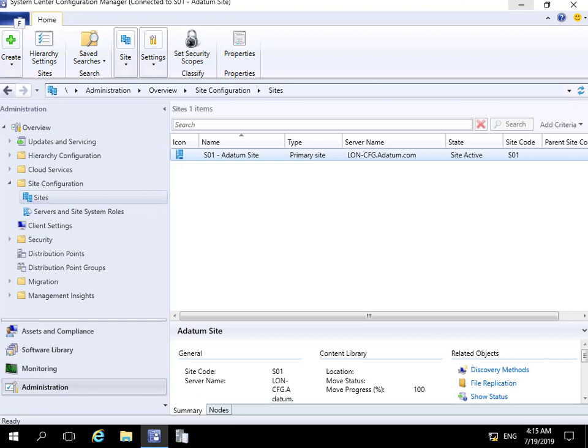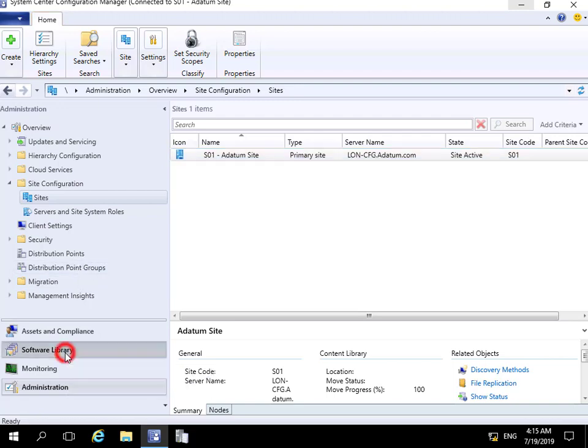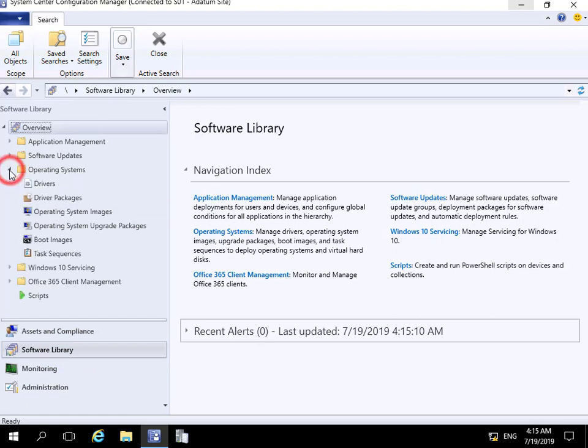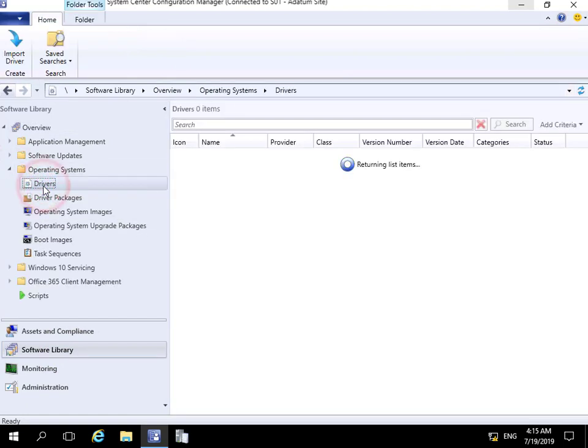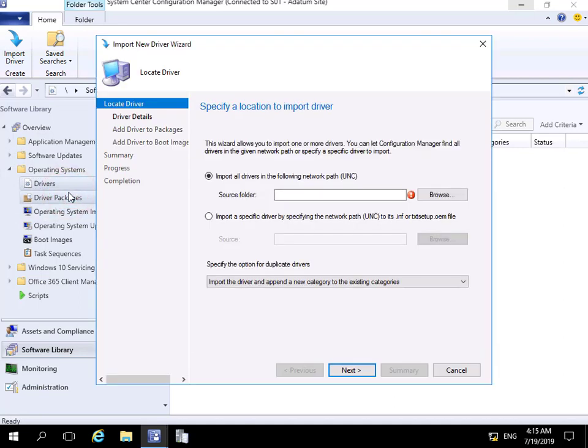To install or upload the drivers, we come into our Config Manager console, go to our Software Library workspace, navigate to the Operating Systems node, and then to Drivers. We're going to import some drivers into Configuration Manager, so we right-click on Drivers and click Import Driver, which brings us into the wizard.